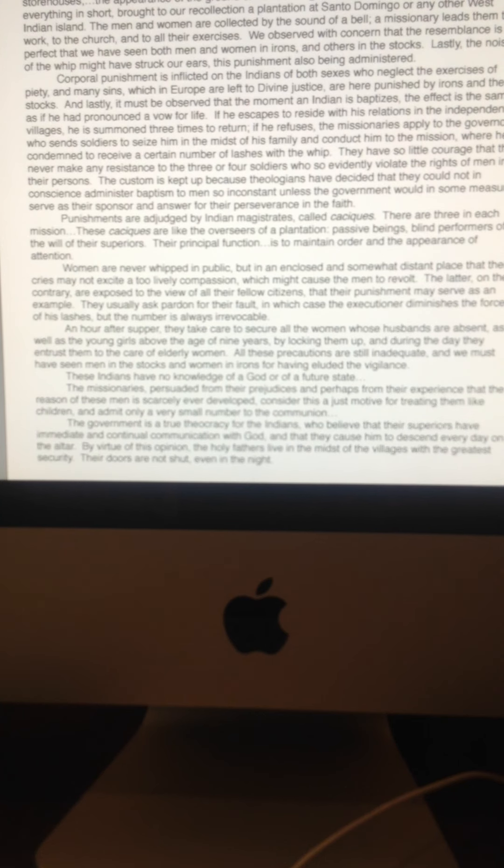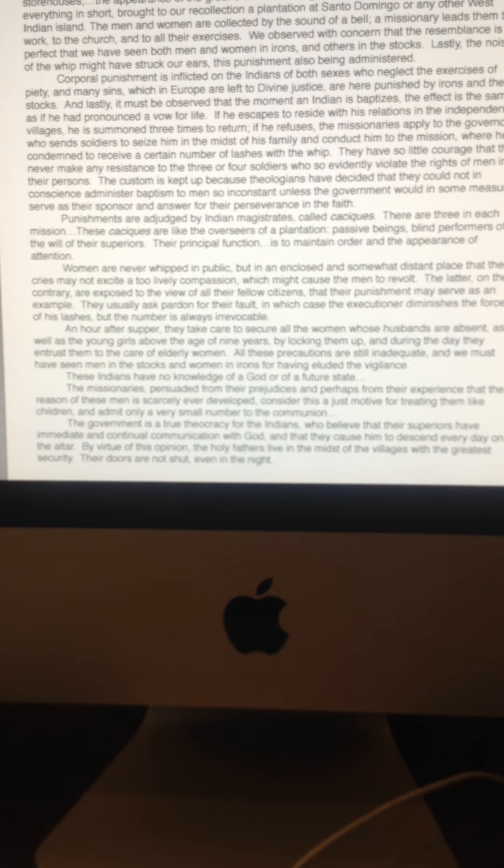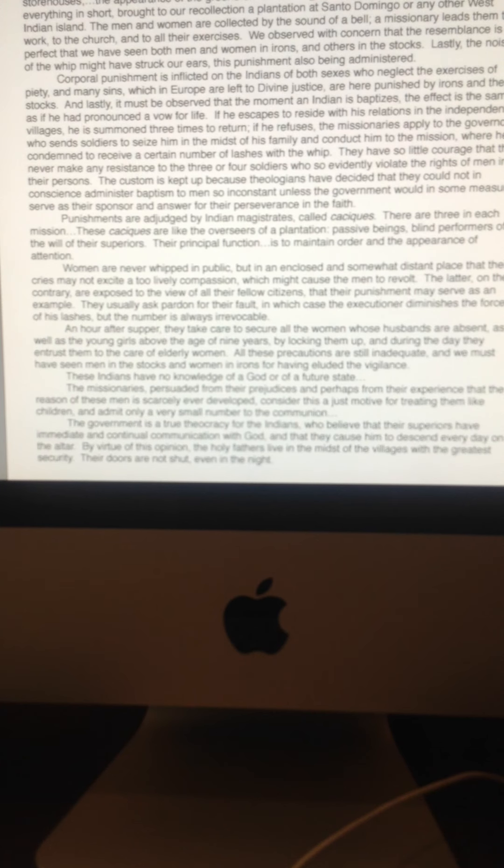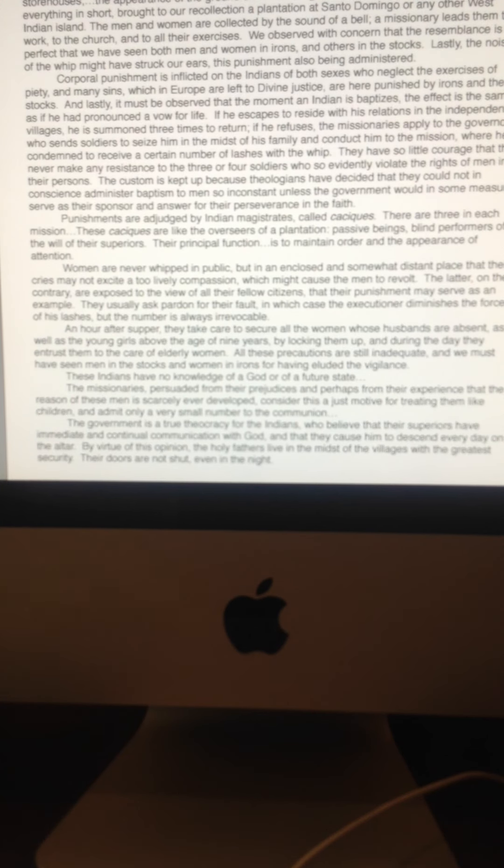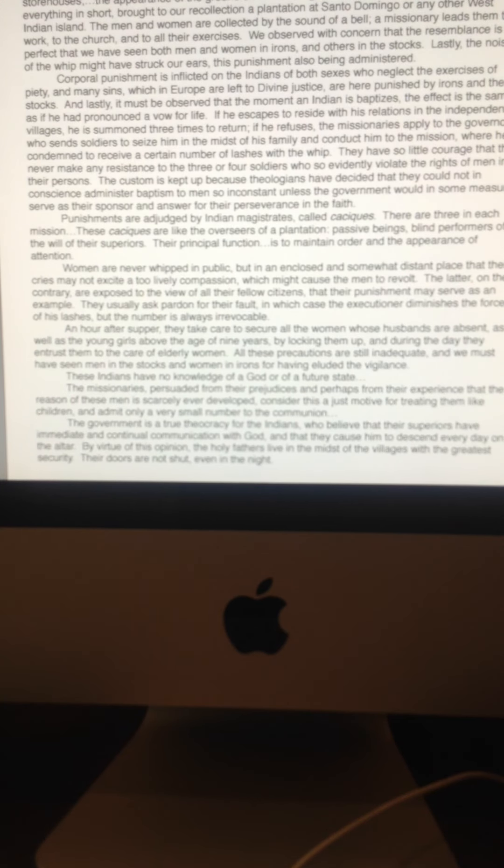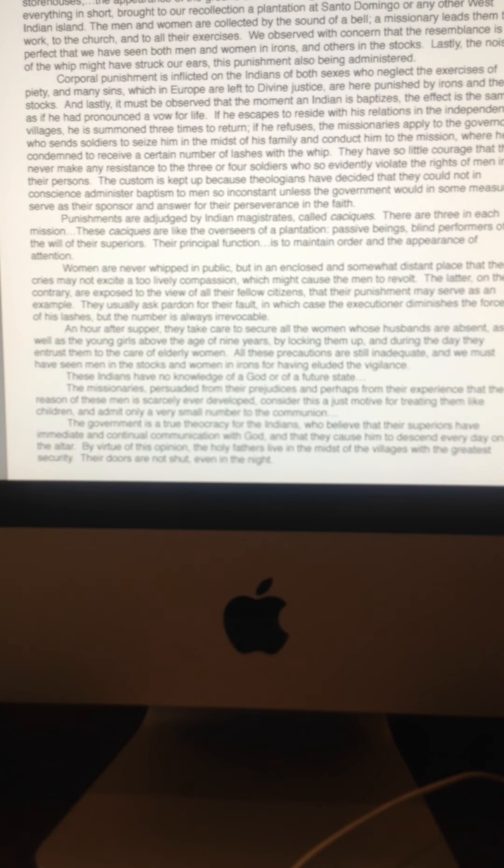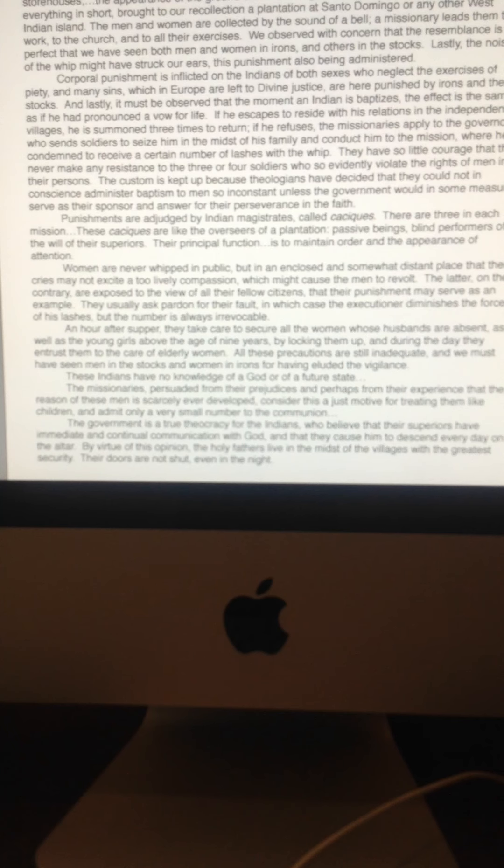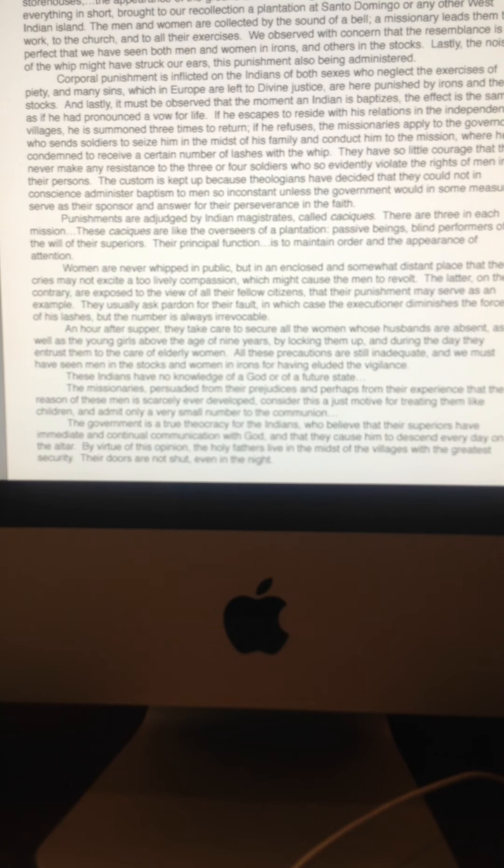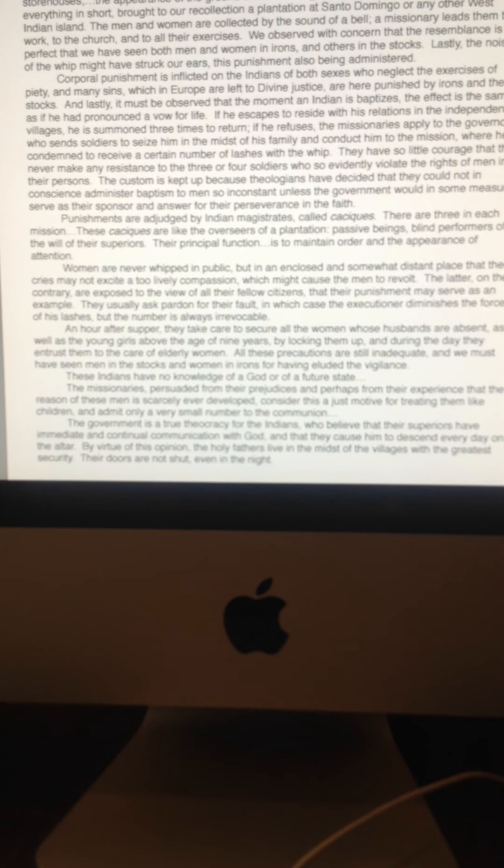And I wouldn't be surprised the Frenchmen and maybe even some Russians who were visited might have also had similar views because of those imperial rivalries between the French, the Russians, the English, and of course, the Spanish by the end of the 18th century. So again, this is source three. It's the French visitor La Perouse talking about the treatment of the Indians at the Carmel mission.